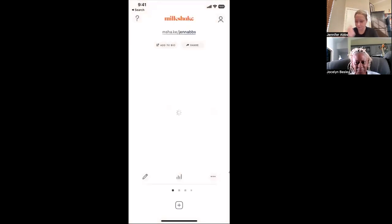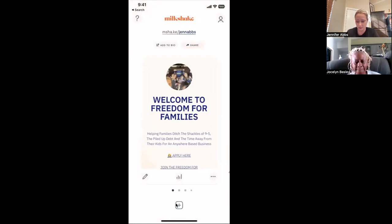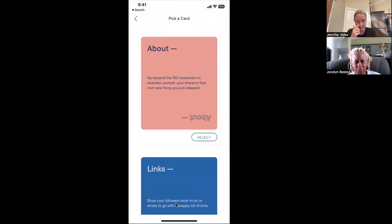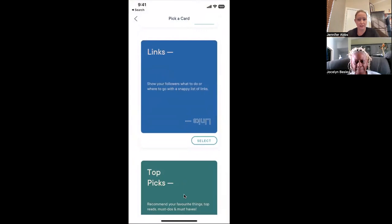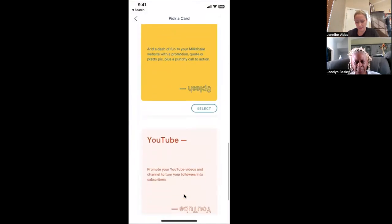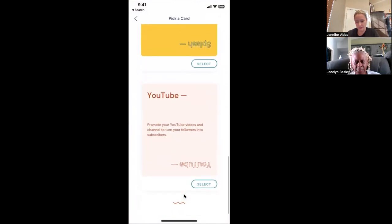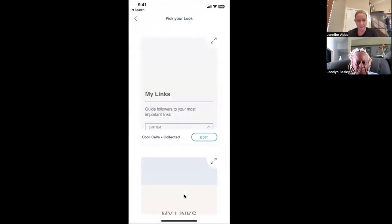So when I open up Milkshake, let's just create a brand new one for all intents and purposes. I'm going to click on this plus button right here to create a brand new Milkshake. It's going to give me what they're called cards. So you have an About card, you have the Links card which allows you to put links inside of the card, you have your Top Picks, a Splash card, a YouTube card. We're going to use Links for this example, so we're going to select this one.